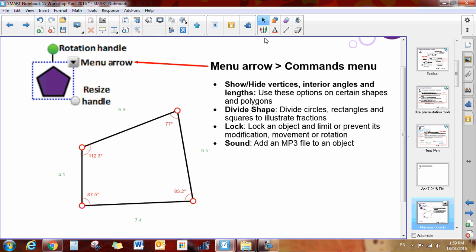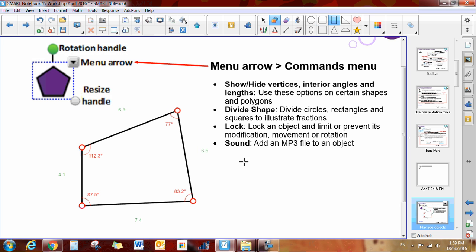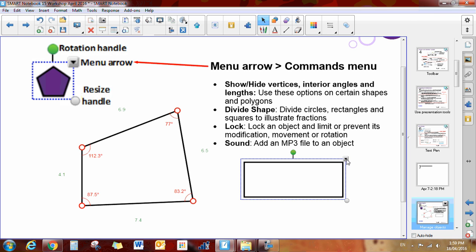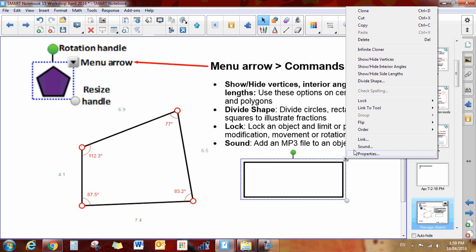You can also divide a shape, so let's grab a brand new shape here. Let's grab a rectangle. I've got a rectangle, again I need to go to my select tool, click on my tool, and if you click the arrow right here you have divide shape.